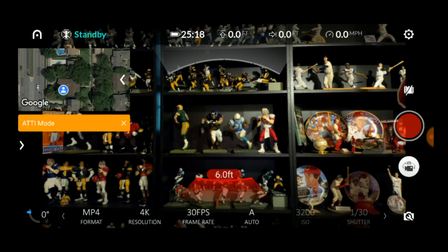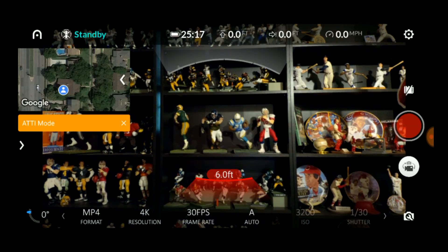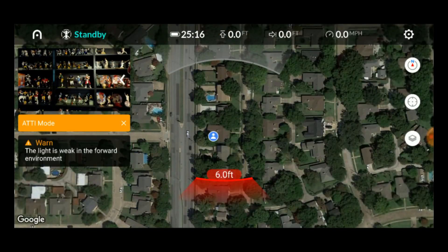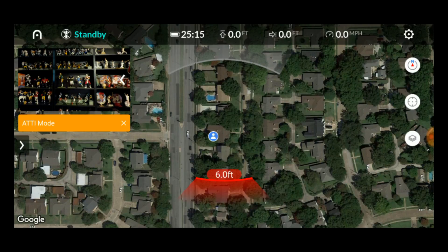Tap the top menu bar on the battery or distance indicators to make the second bar disappear. Beneath the menu bar in the upper left corner is a map view of your current location, assuming you have internet connection for your smart device. You can swap the map and camera views by tapping the map. Now the camera view is in the small box and the map fills the screen. There are three little icons to the right side of the map.